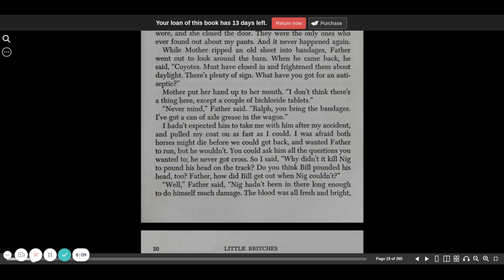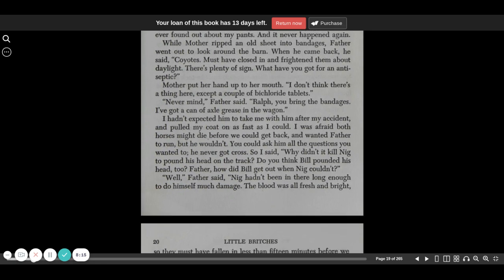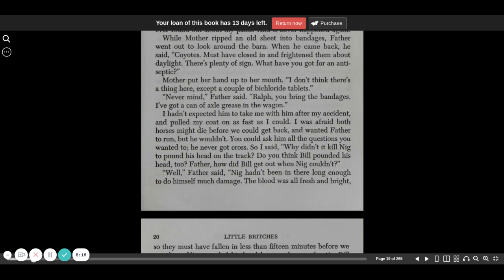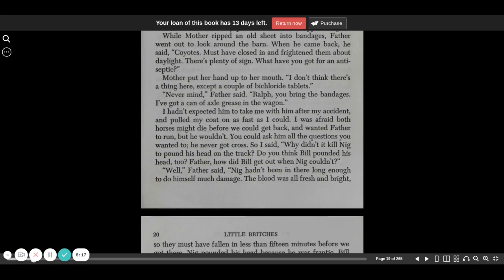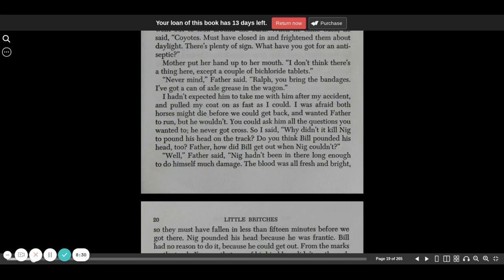While mother ripped an old sheet into bandages, father went out to look around the barn. When he came back, he said, coyotes must have closed in and frightened him about daylight. There's plenty of sign. What have you got for antiseptic? Mother put her hand up to her mouth. I don't think there's a thing here except a couple of bichloride tablets.